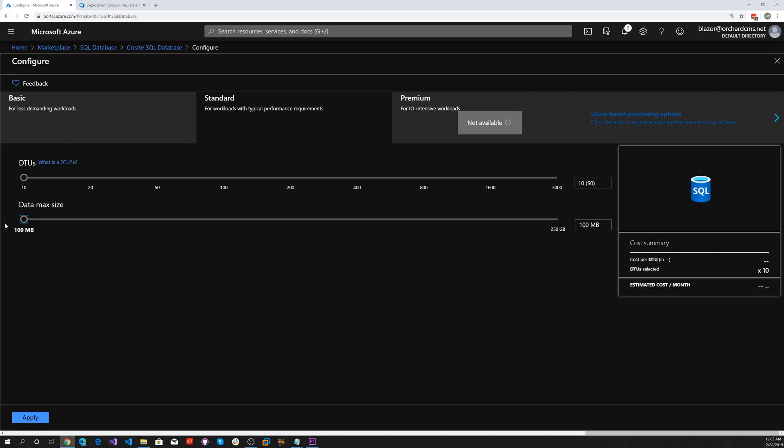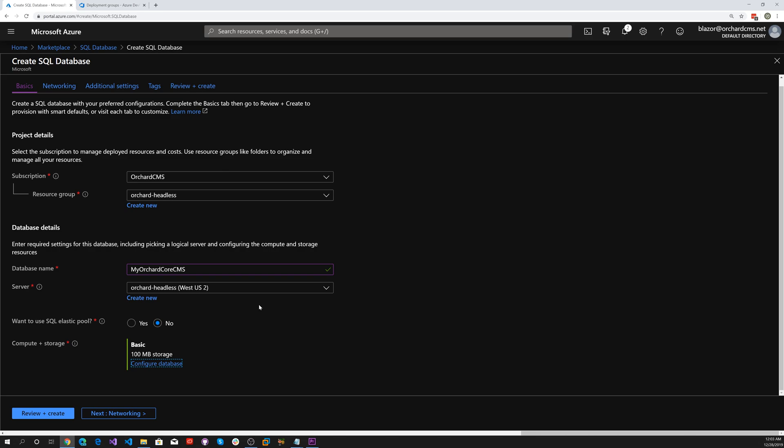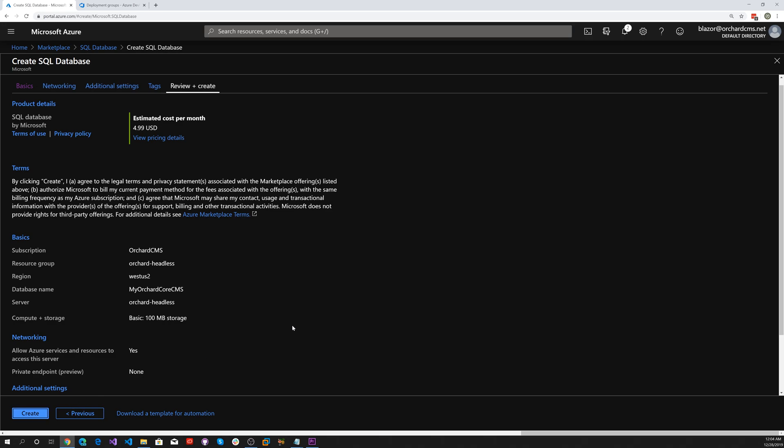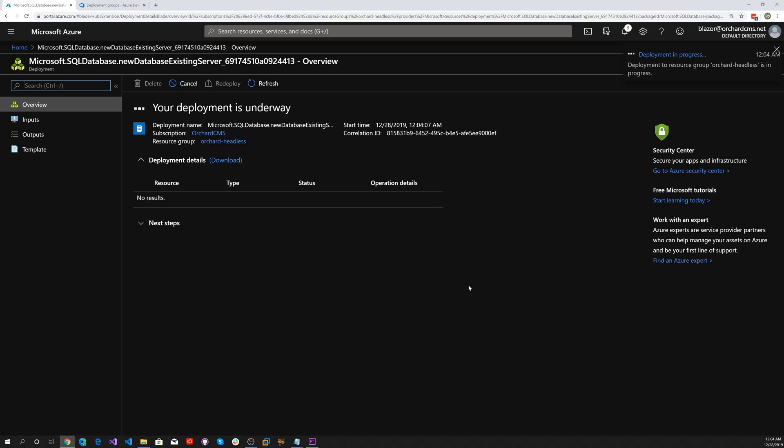Let's select basic, so it'll cost us $5 a month which is good. Apply that. Let's go ahead and review and create. Now we're deploying our SQL database.